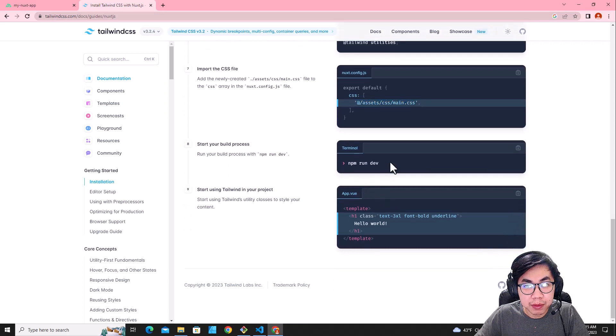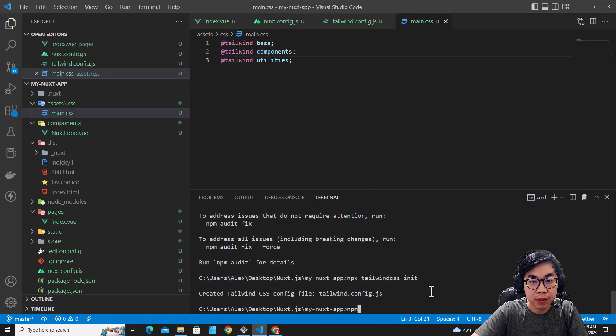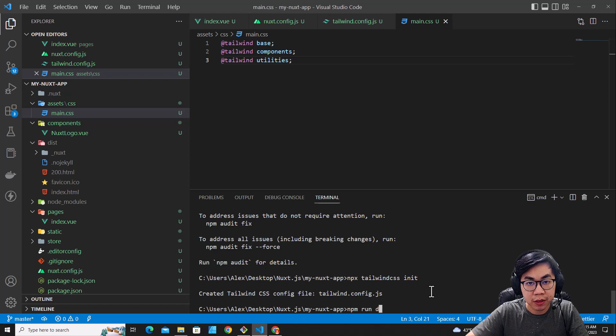And next, you have to run npm run dev. Run npm run dev.